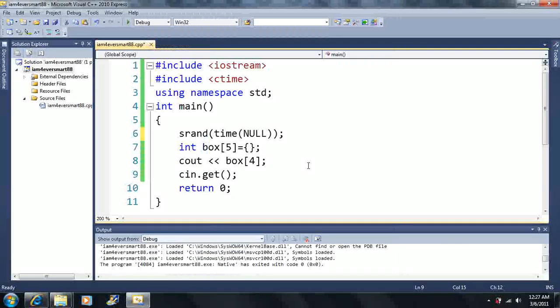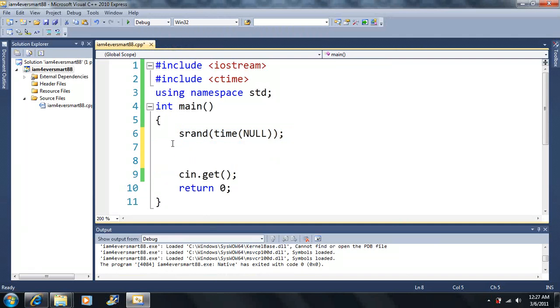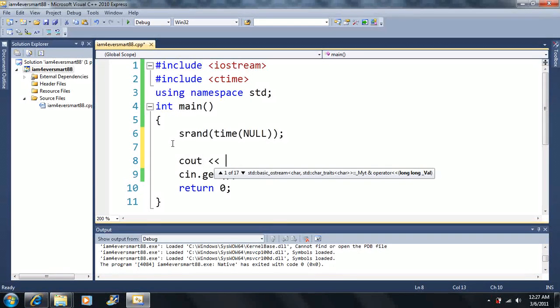We're going to continue off where we left off last time. We learned about arrays and how to initialize arrays to zero. Now let's come back to random numbers — one of my favorite topics. First we're going to output a random number.